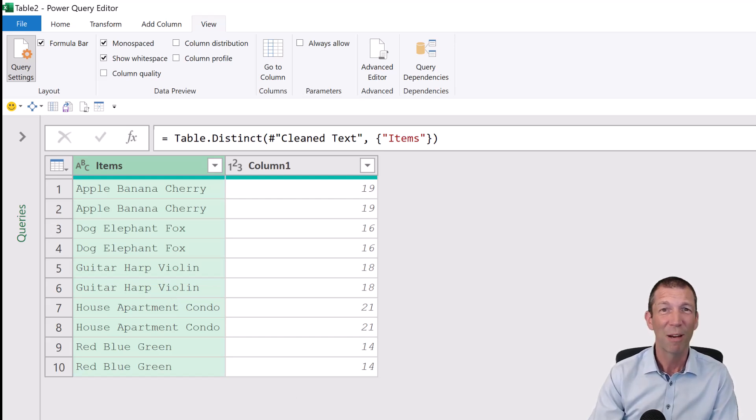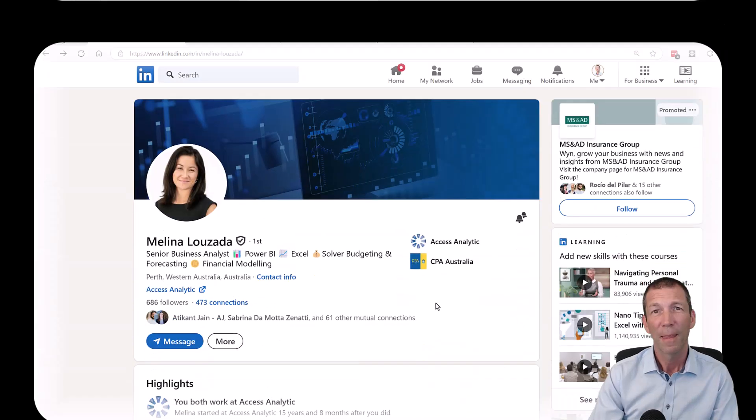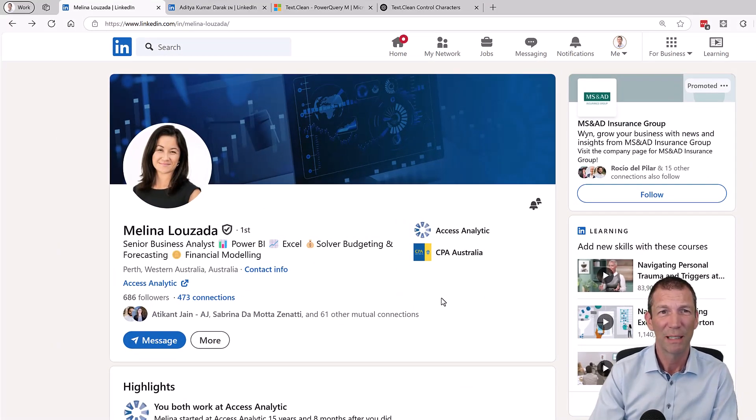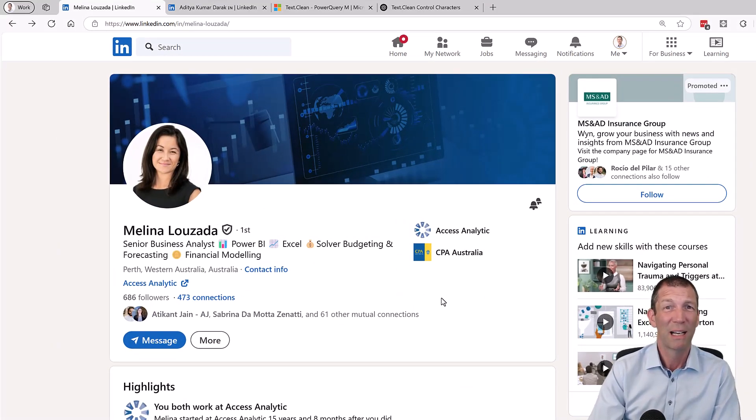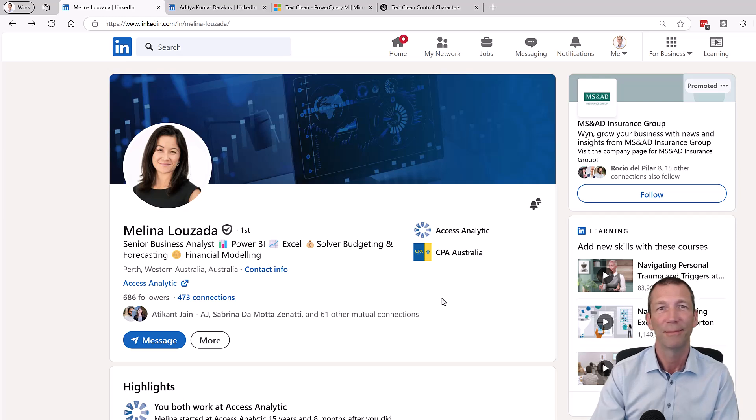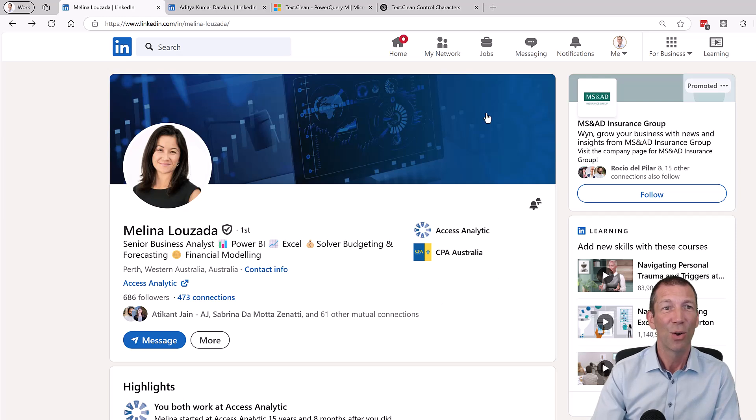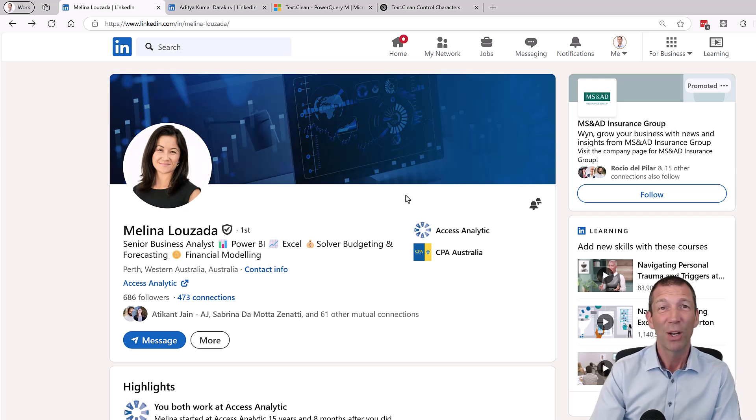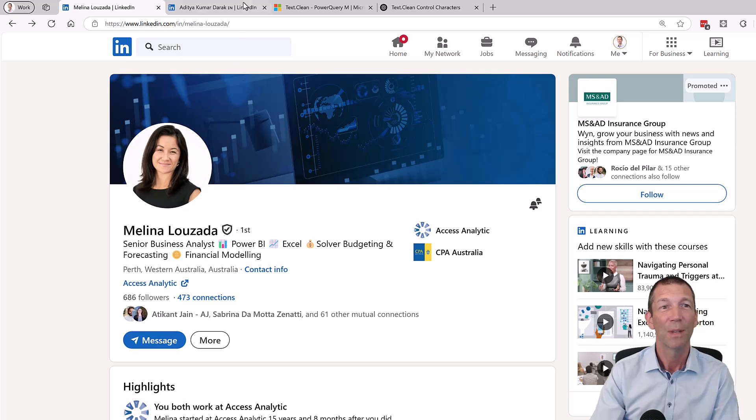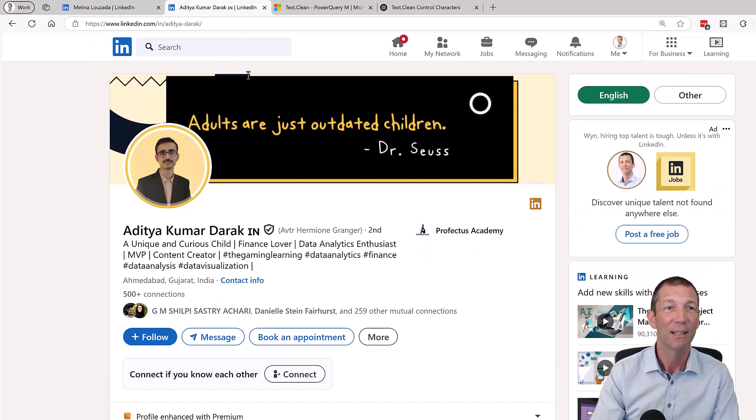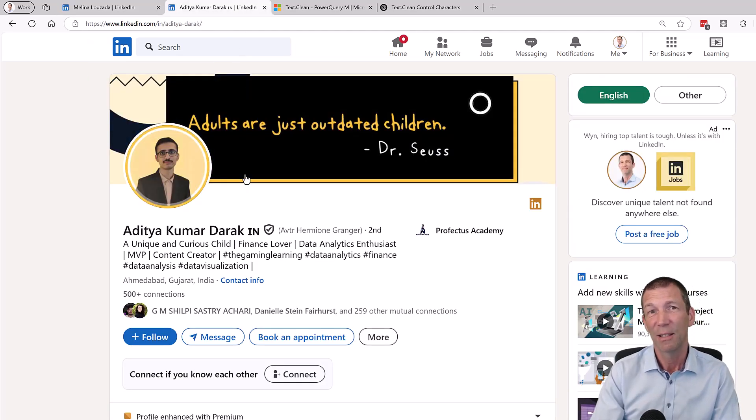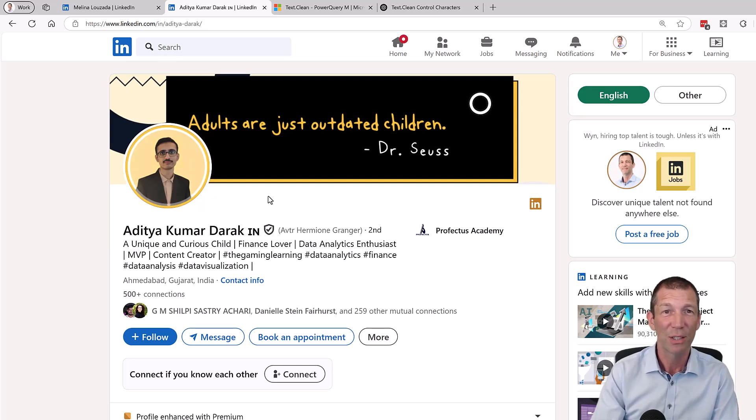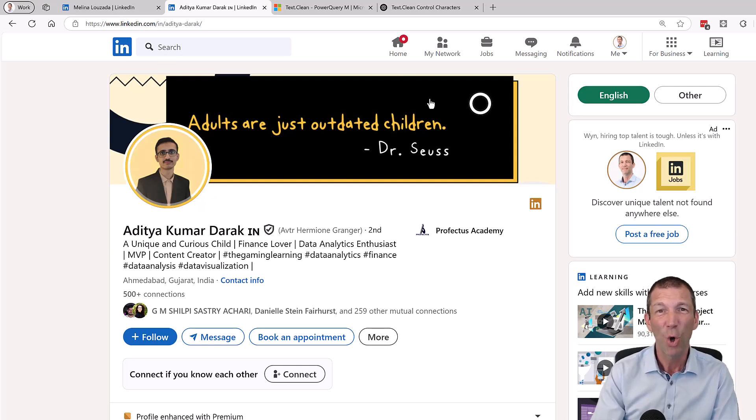This was a query that my colleague Melina came to me with and said, hey, have you ever seen this before? And I thought, text.clean. No, doesn't fix it. And she tried that already because Melina is just as bright as anybody. So I thought, who do I know that's brighter than both of us? I know the MVPs. So I reached out. And thanks to Aditya and Mark Proctor and a few others who came back to me with some suggestions and then explained about non-printable characters.